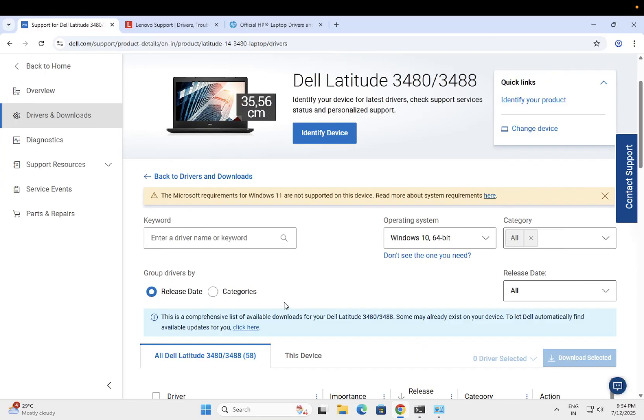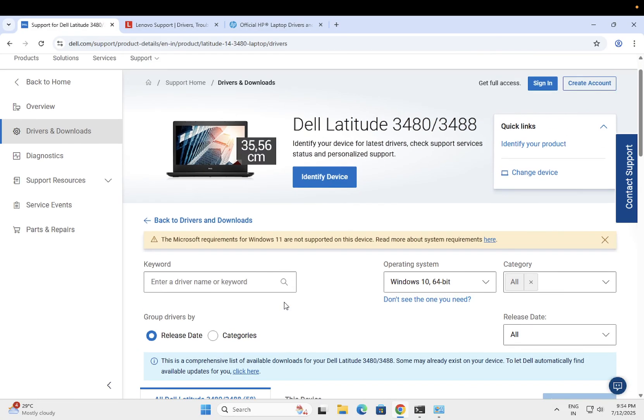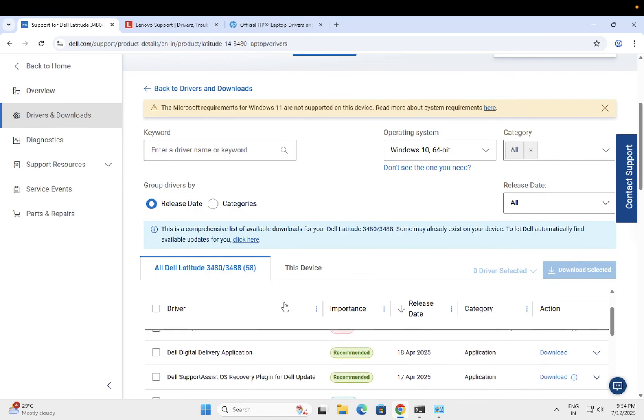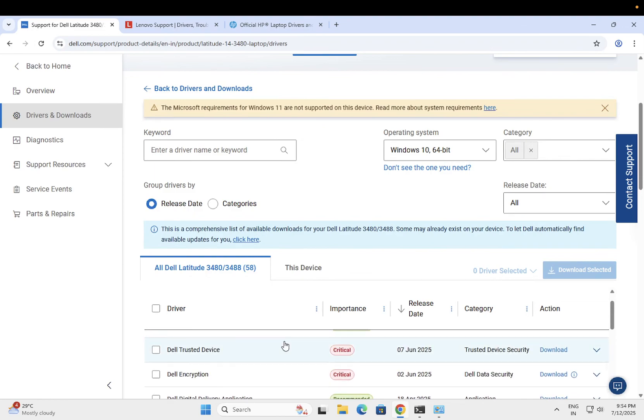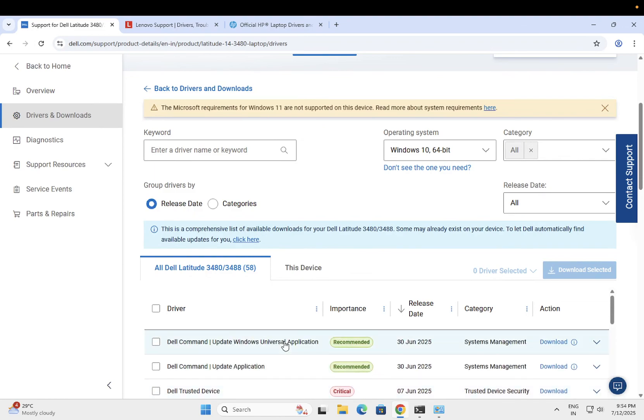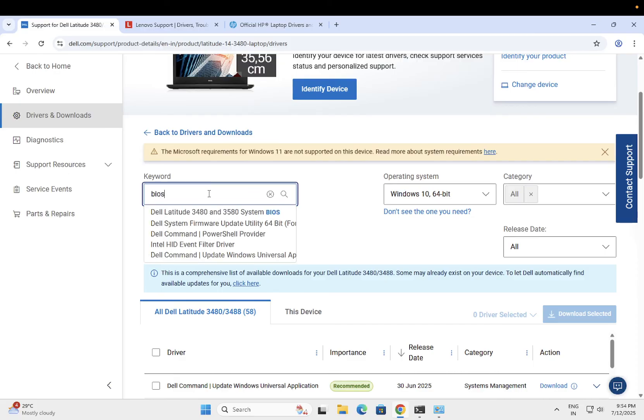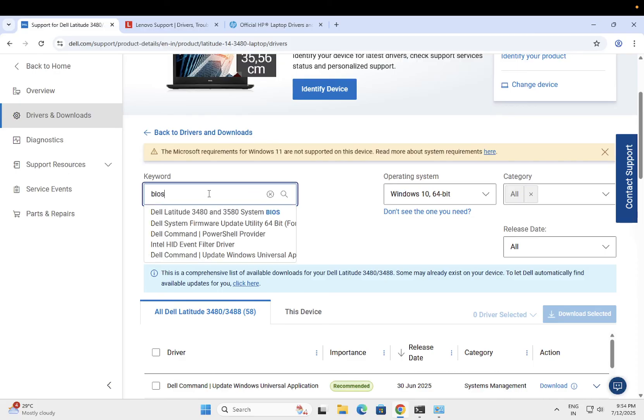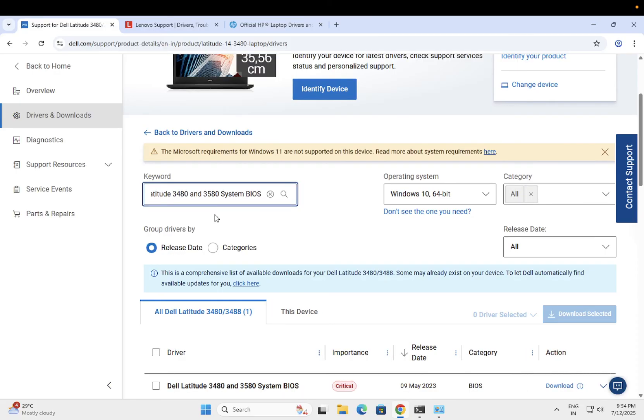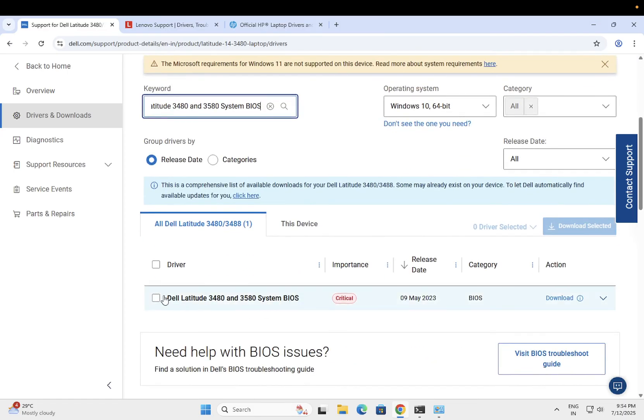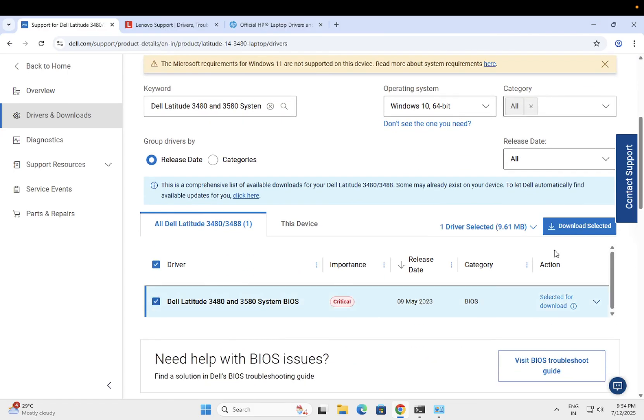We need to look for your BIOS driver. That is very important in this video. Just search here, the keyword BIOS. As you can see here, BIOS driver is showing up here, the critical. Just you need to click that option and simply download it.